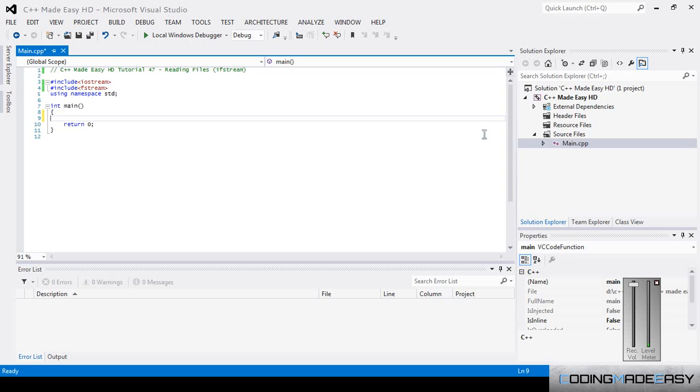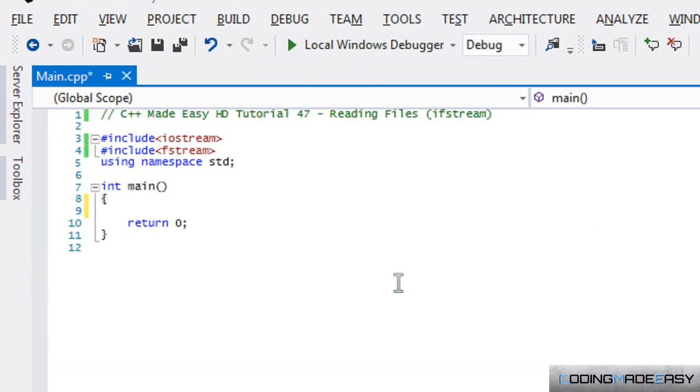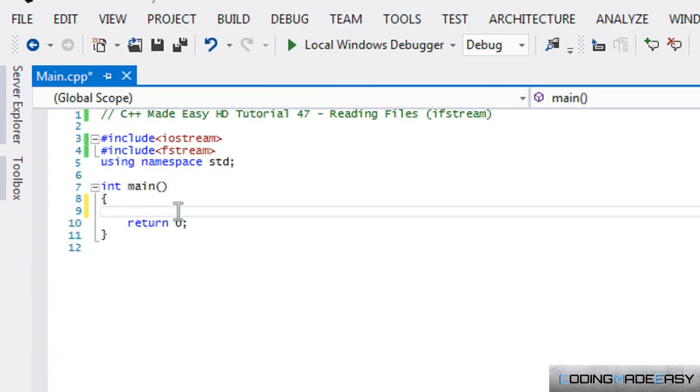Everybody, welcome to your next C++ Made Easy HD tutorial. In this tutorial we're going to be learning about loading from files. To start off, why do we need to load from files? It can be very easy, it can be very hard, but I'm going to make it easy.